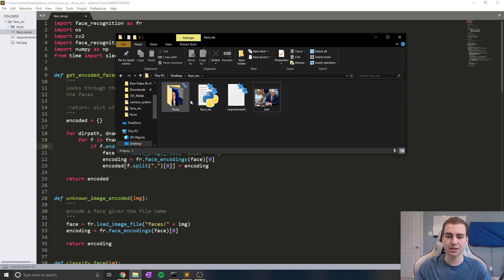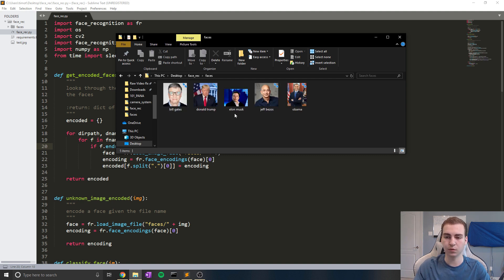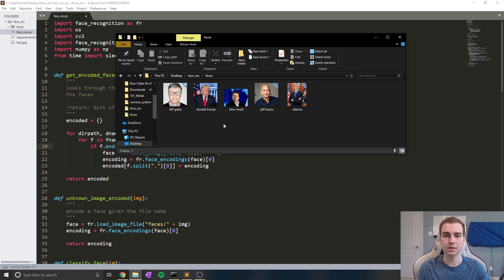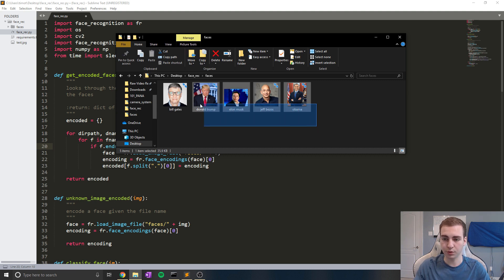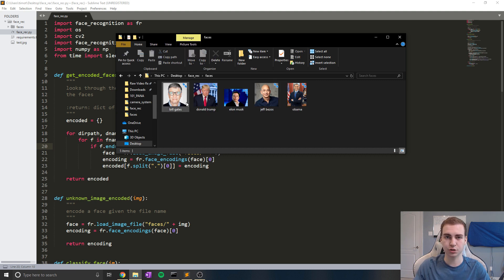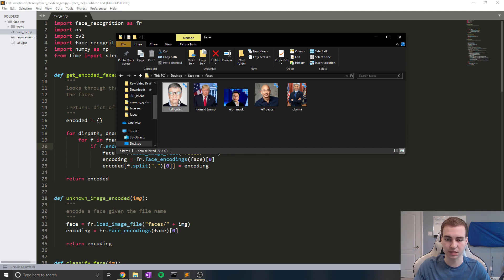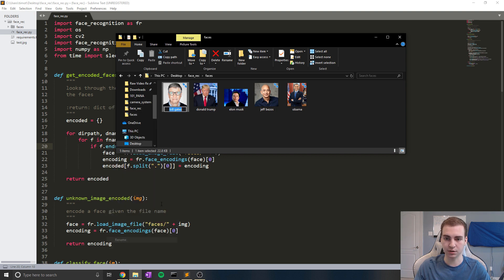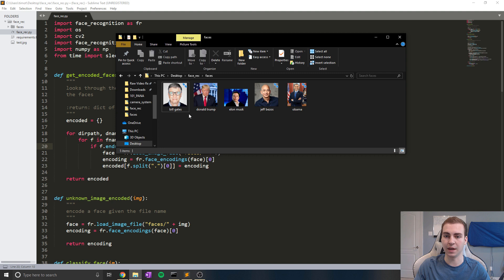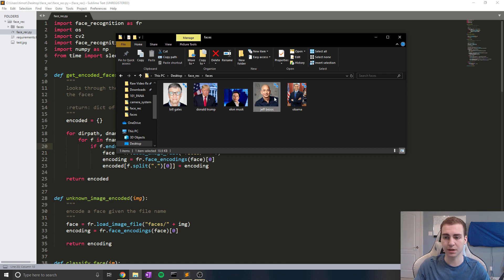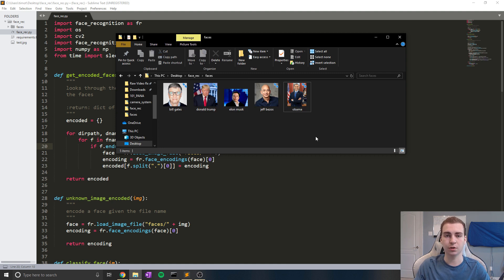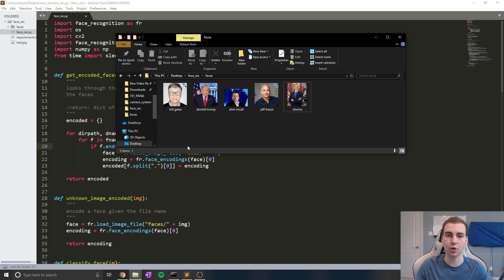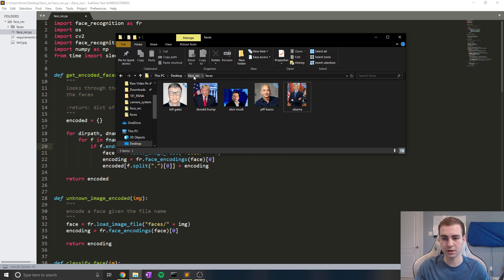Now inside of this faces folder is where you're going to put your known faces. So whatever faces you want to try to detect or recognize, you're going to put them in here and you're just going to label them whatever face they are. So in this case, you can see that mine says Bill Gates. And if I were to rename this, what all you essentially do is you just call him Bill Gates at whatever the name of the image is here, Donald Trump, Elon Musk, Jeff Bezos, Obama. So currently my program that I have can detect these five people and no one else. So just put all of the people in here that you want to try to detect.